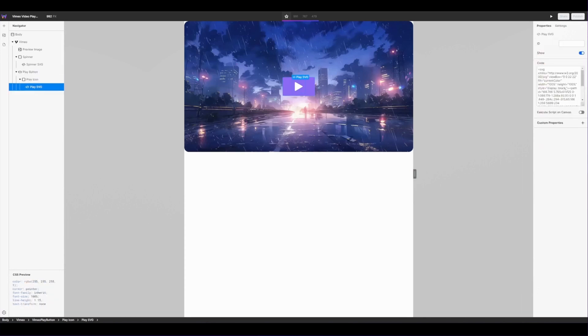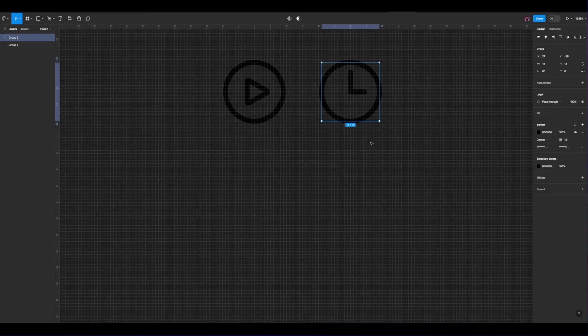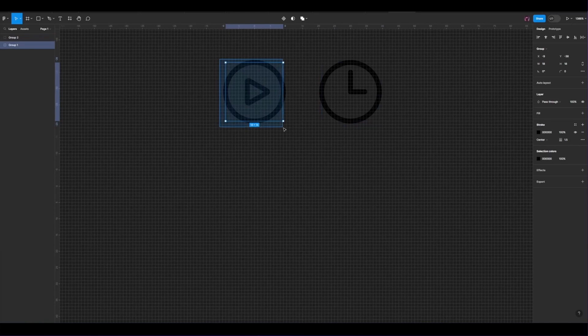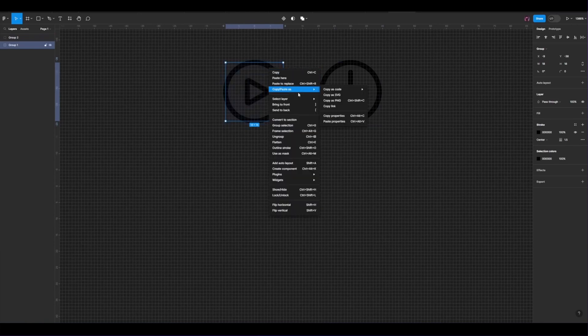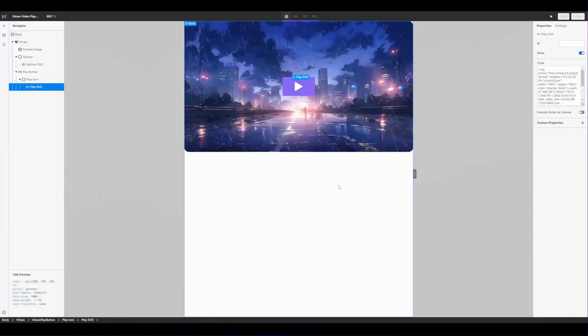From here I'll be replacing this icon with a new one that I've designed on Figma. So jumping back into Figma, I'll select my play icon, right click, copy, paste as SVG and then I'm going to jump back into WebStudio and replace that code.